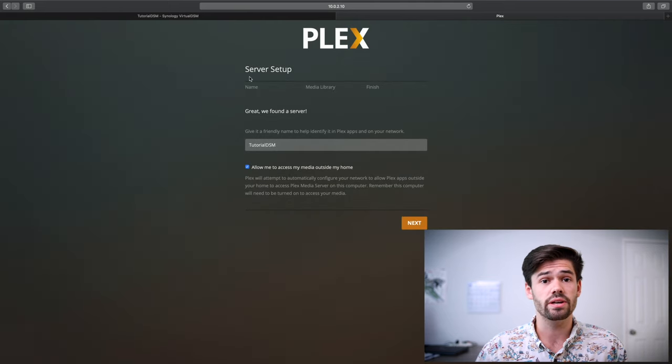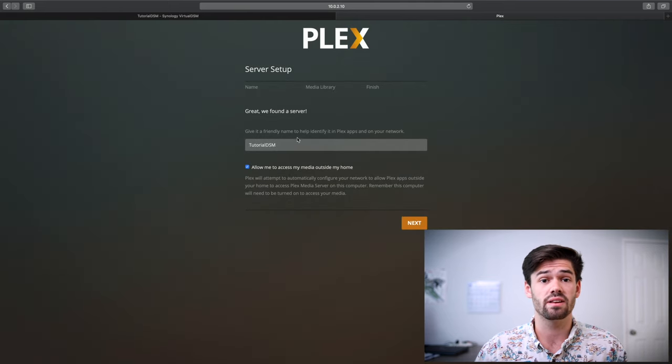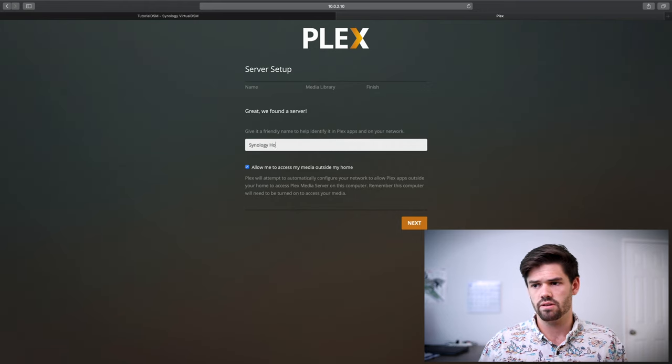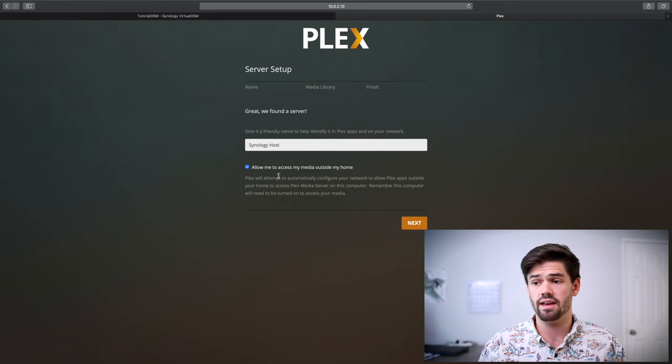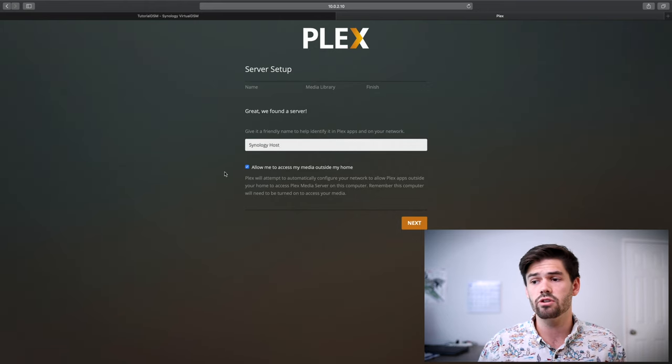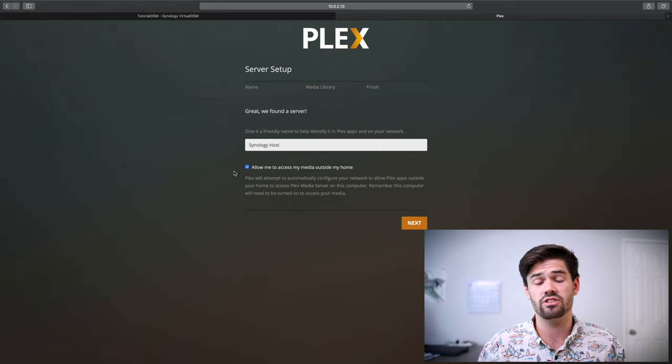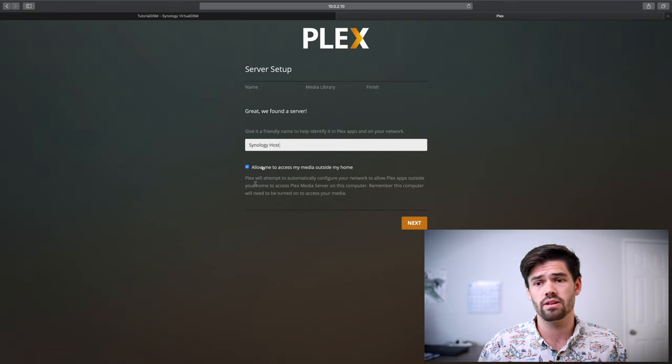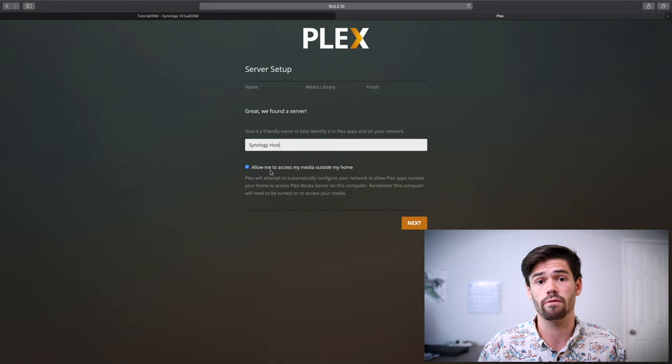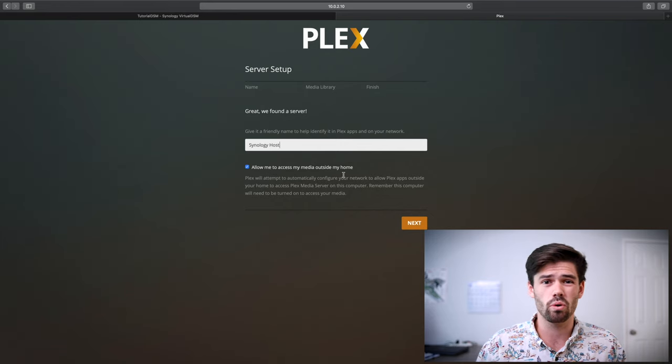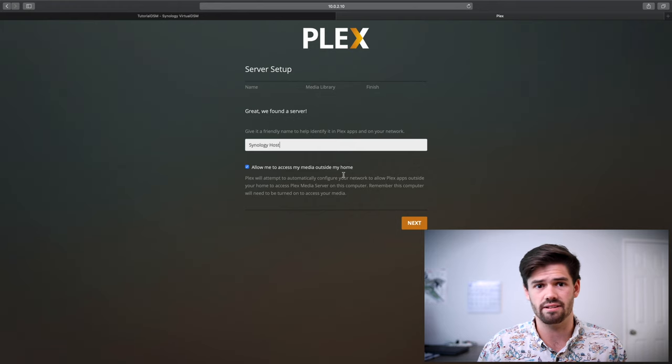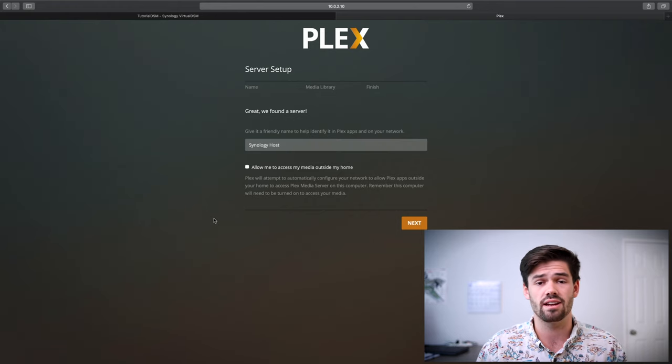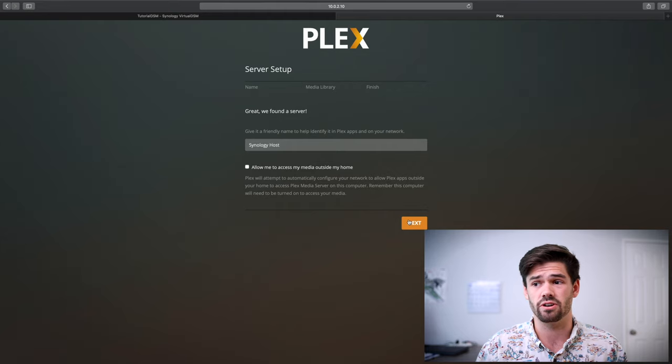And so here it's going to allow us to set up this as a server and give it a name and here choose whether or not to open up Plex to the outside world. If you would like to, you're going to have to set up port forwarding or use Plex's workaround method. If you're never going to need that, just unclick it and you can set it up later. It is more secure.